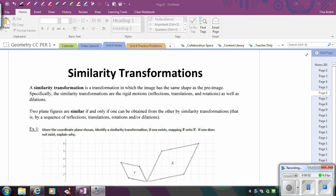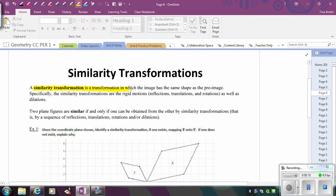In this video, we're going to learn about similarity transformations and how we can use those to prove similar figures. The definition of a similarity transformation is a transformation in which the image has the same shape as the pre-image. What that means is if it has the same shape, the angle measures are preserved — similarity transformations are any kind of transformation where the angle measures stay the same.